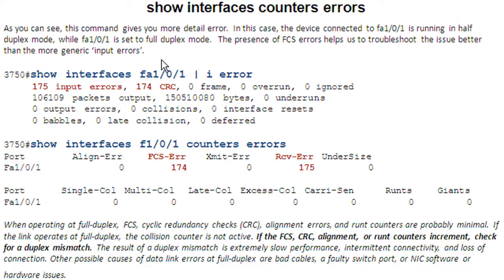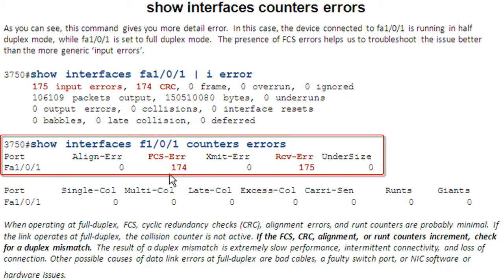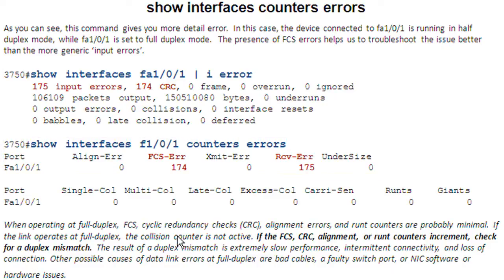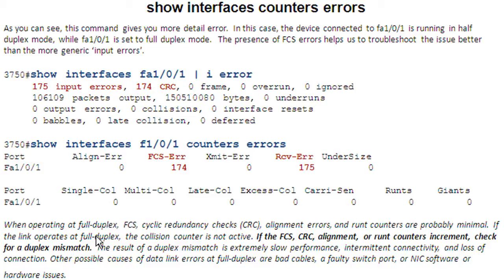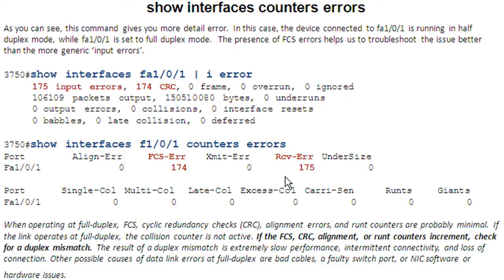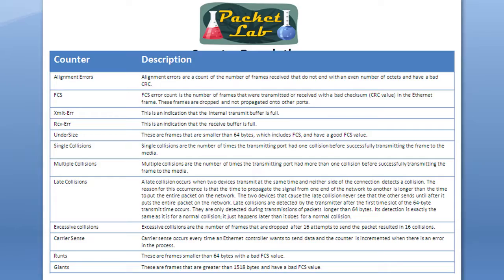We'll take a look at that on the command line. Here it shows you these FCS errors, which is frame check sequence. And then these receive errors. And directly from the documentation, it'll tell you if the FCS CRC alignment or runt errors increase, check for duplex mismatch. So this is a really good bit of troubleshooting that if these errors are incrementing, you have a pretty good chance that the device on the other side is running in half duplex mode.